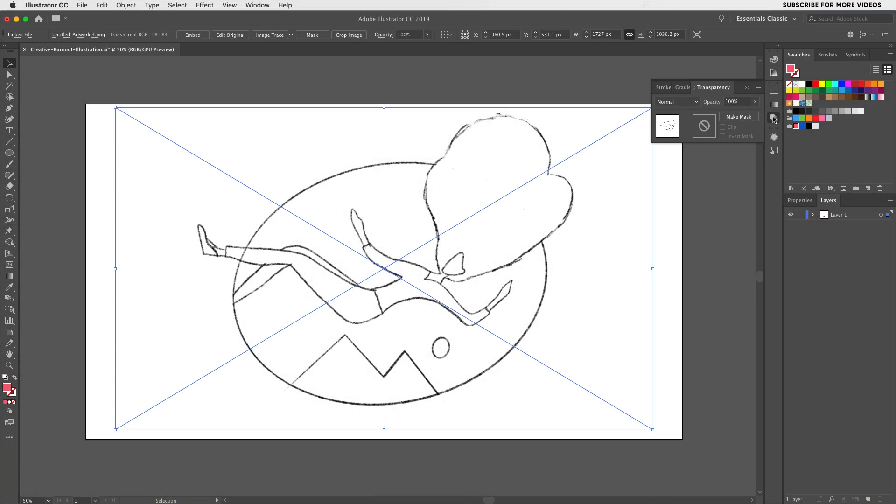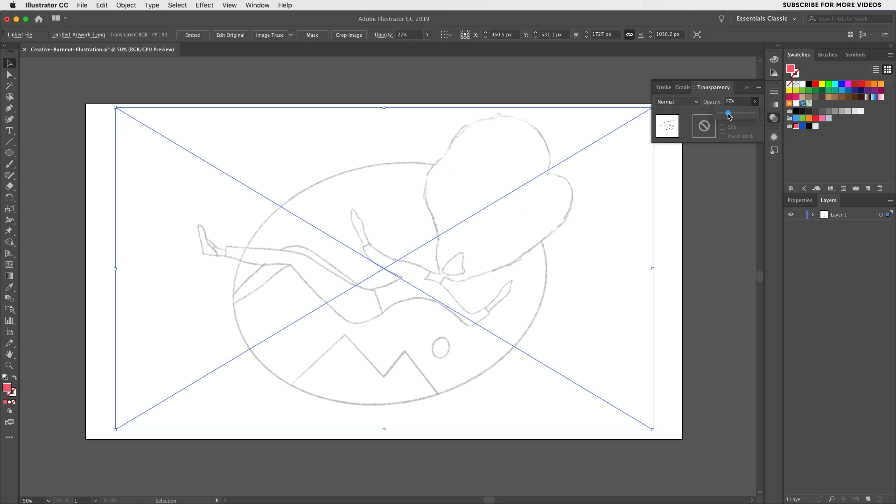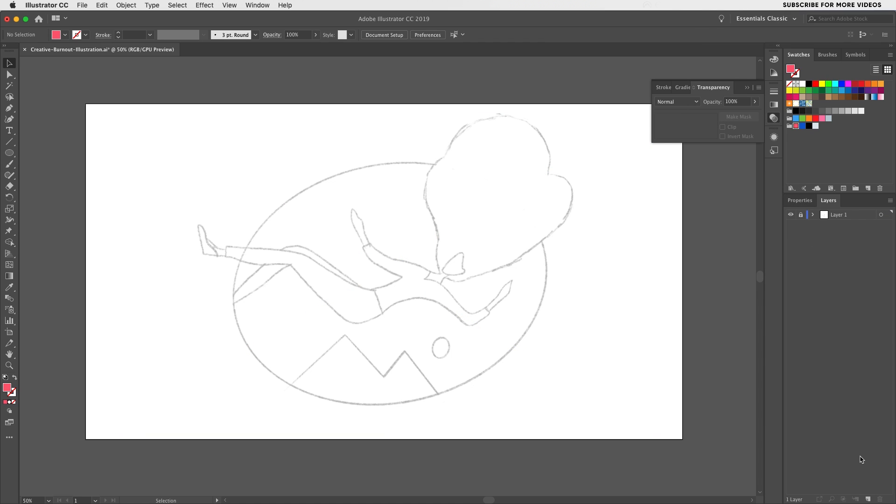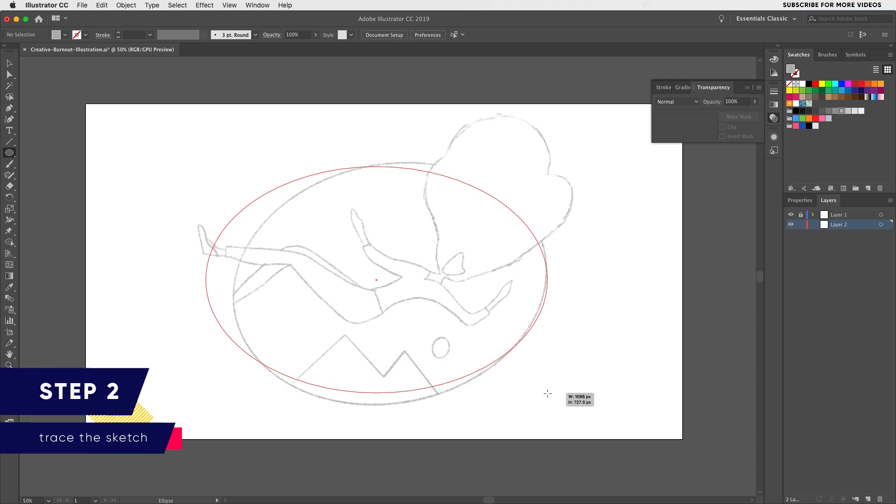You can then place it inside Illustrator, go to the transparency tab and lower it somewhere around 20%, then create a new layer and place it underneath so whenever you're adding new elements or shapes they'll be behind the sketch.